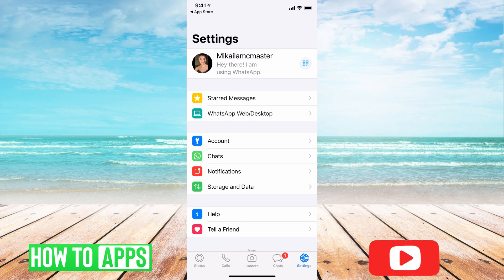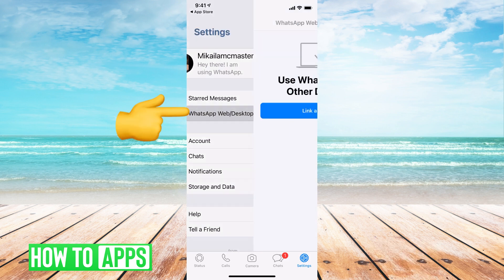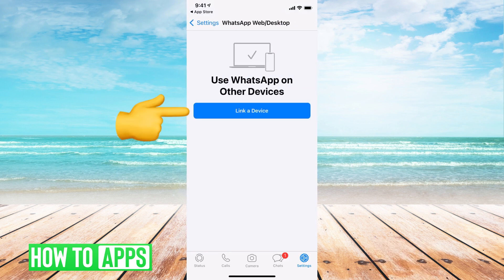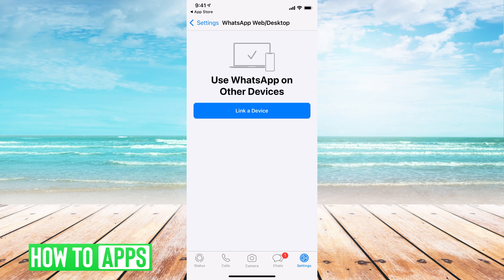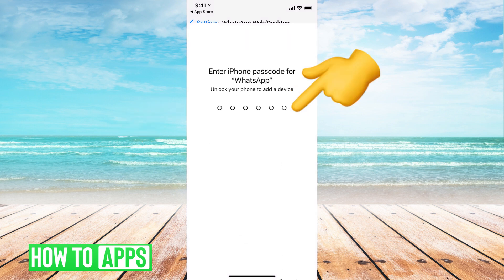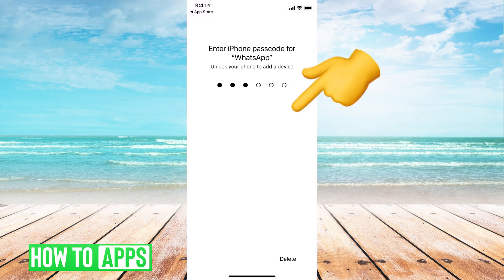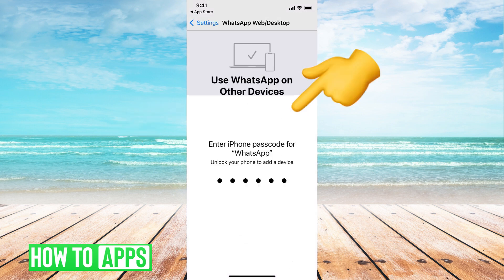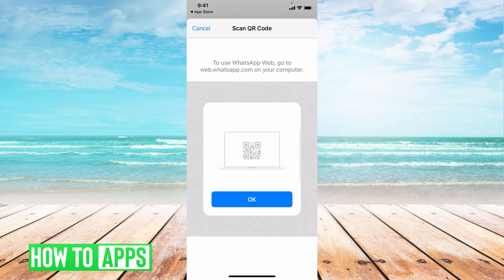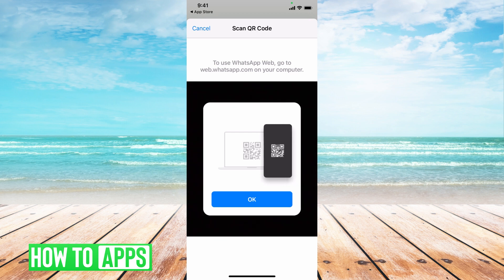To connect it to your WhatsApp on your desktop, all you do is hit WhatsApp Web and Desktop, and then hit Link a Device. You can put in your password, and then it's going to ask you to put the phone up to your computer where the QR code is.